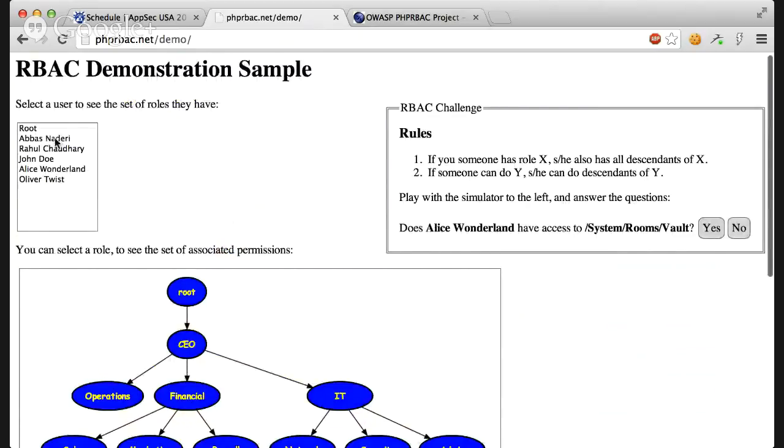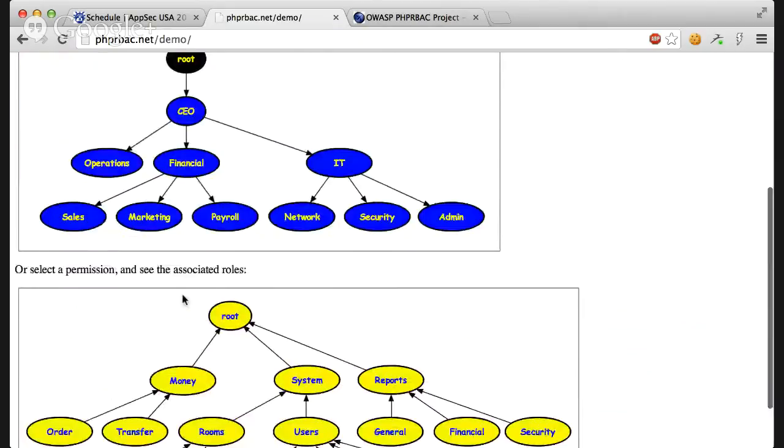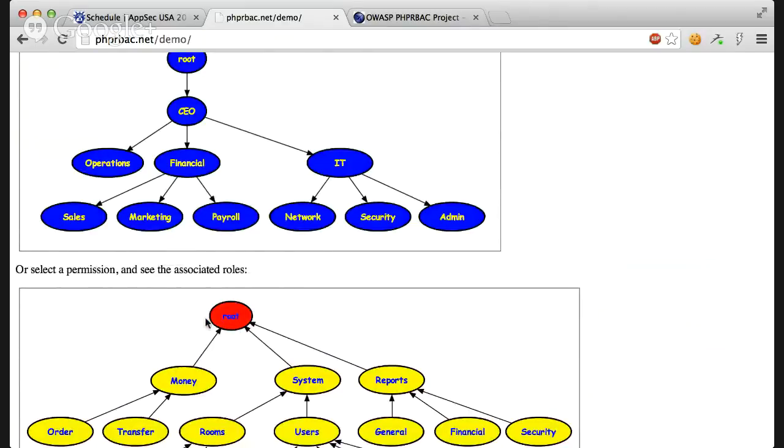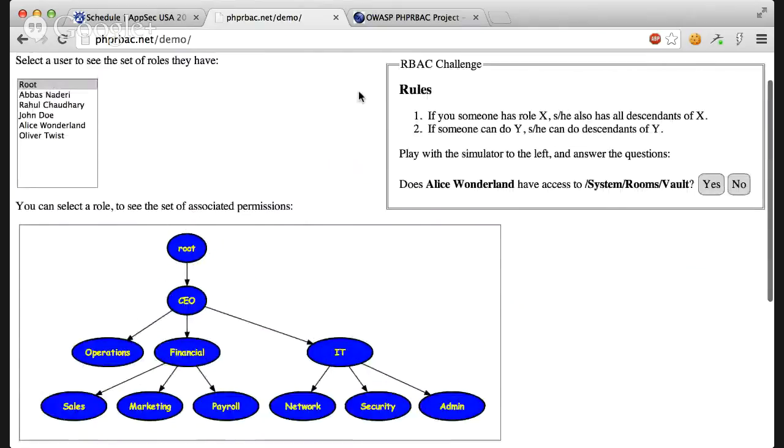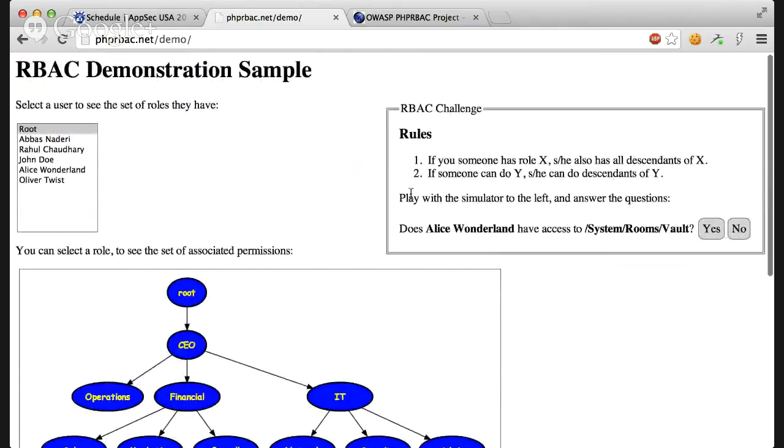You can select one of them. For example, if you select root, you see that user root has role root. And if you click the role root, you see that role root has permission root, which means it has every permission and every role because they're all beneath it.